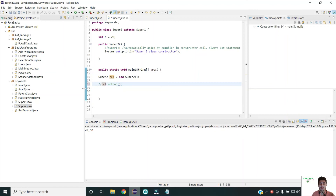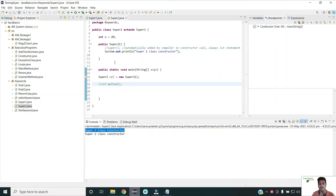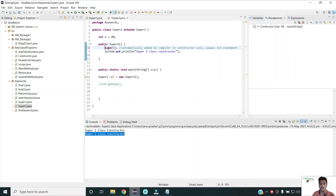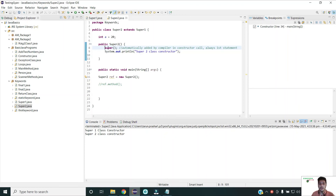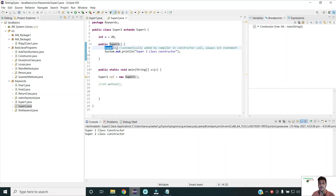In SuperTwo, which is the sub class extending SuperOne, I have declared int a equals 20 and created a constructor. In the sub class constructor, by default the compiler will add the statement 'super()' which calls the parent class constructor — even if I don't add it, the compiler adds it. When I run this program, the first call goes to the parent class constructor and the second call goes to the child class constructor.